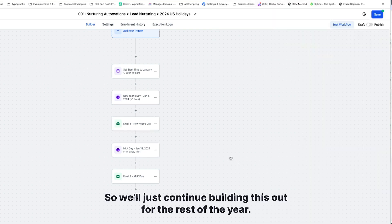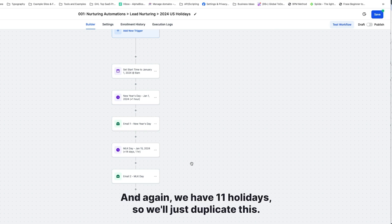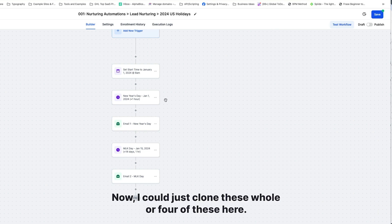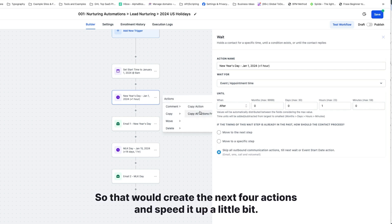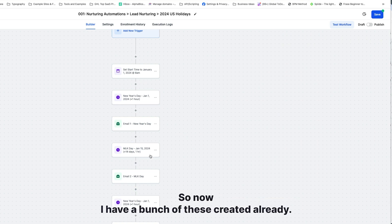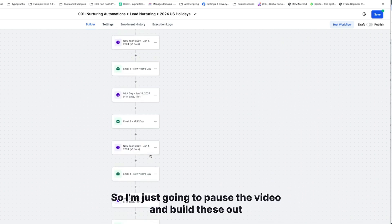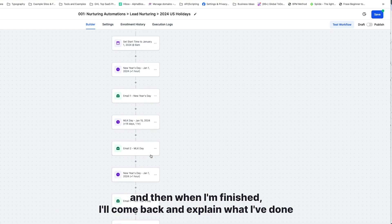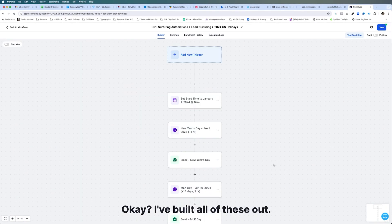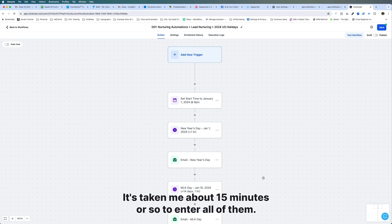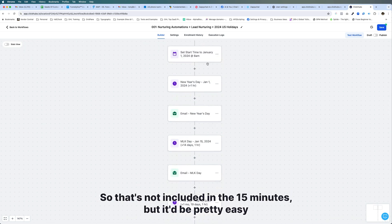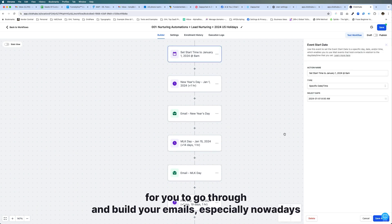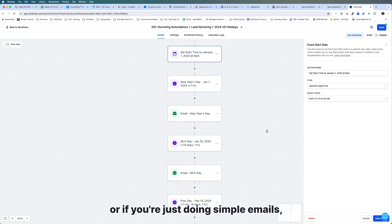We'll just continue building this out for the rest of the year — we have 11 holidays total. I can clone all four of these actions to speed things up and create the next set. I'm going to pause the video and build these out, then come back and explain what I've done. I've built all of these out — it took me about 15 minutes to enter all of them. That's just building the automation, not building the emails. It'd be pretty easy to build emails, especially using ChatGPT or simple text emails.